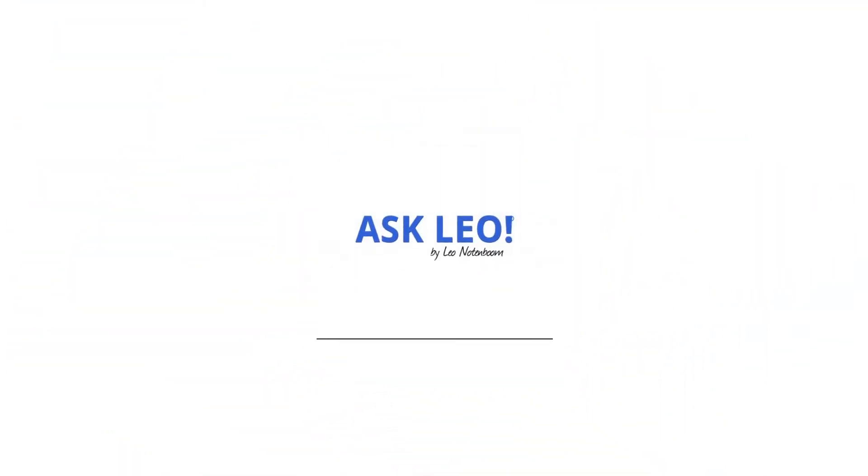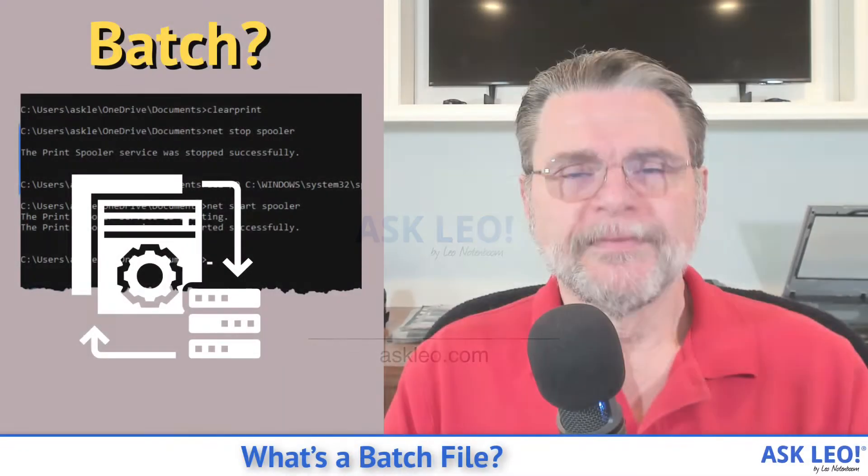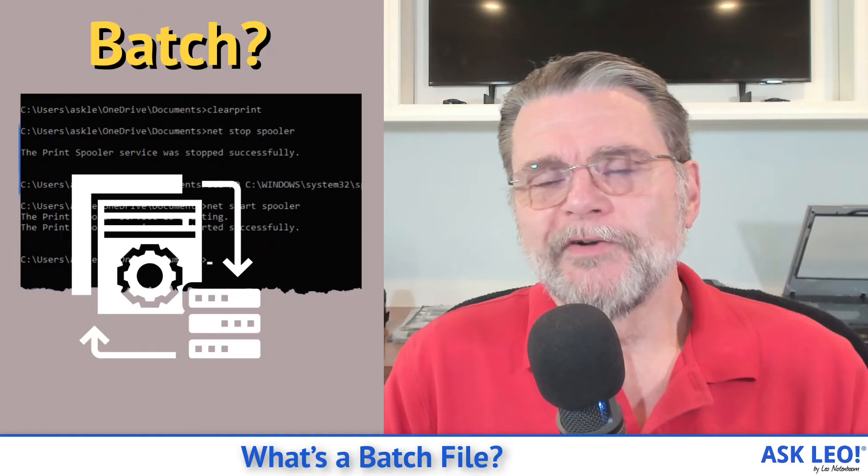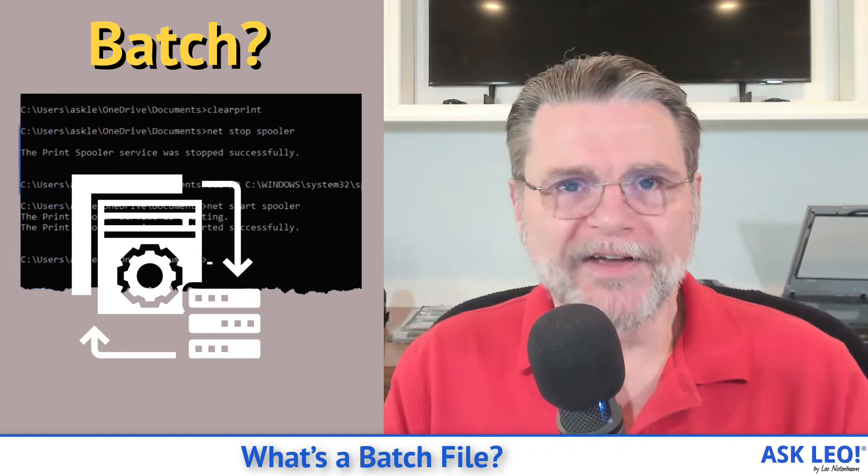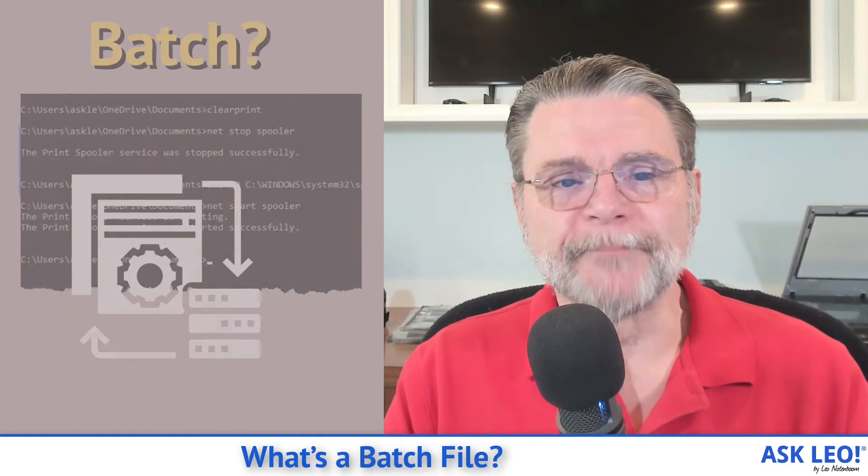What's a batch file? Hi everyone, Leo Notenboom here for askleo.com.